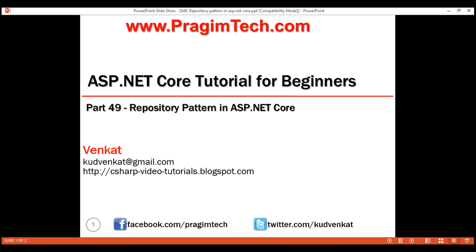This is part 49 of ASP.NET Core Tutorial. In this video, we'll discuss what is repository pattern, benefits of the repository pattern, and an example that uses repository pattern to store and retrieve data from a SQL Server database using Entity Framework Core.